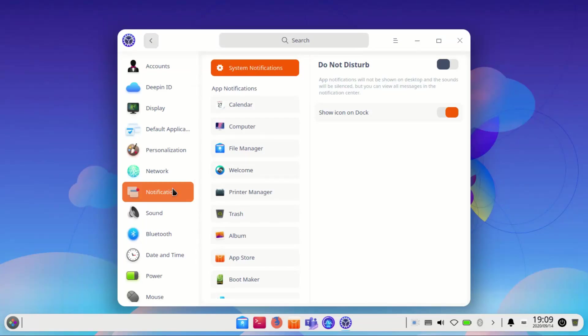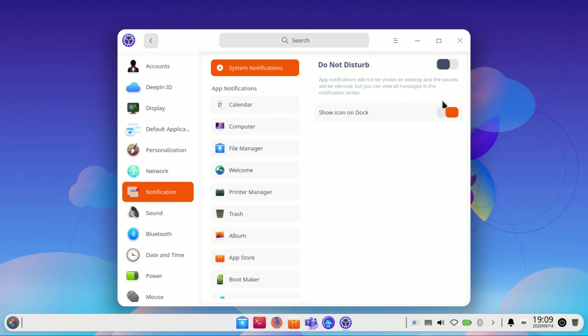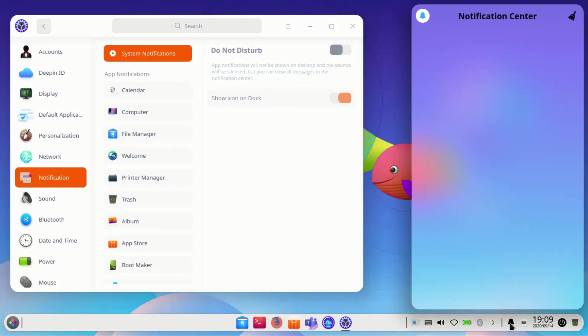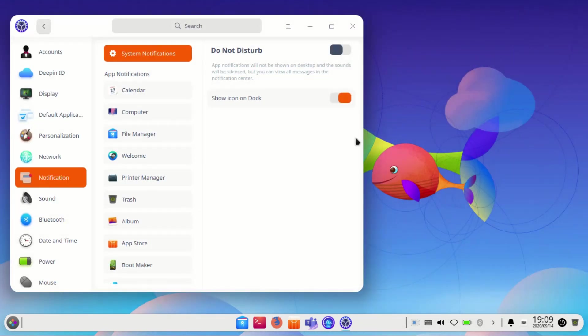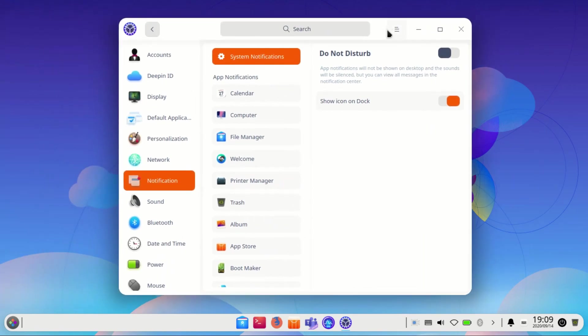The upgraded notification settings support playing a sound when messages arrive, showing messages on lock screen, showing messages in notification center, showing message preview, and setting different reminding levels for various applications. Users can customize the settings in order to receive all important messages and avoid unnecessary interruptions.